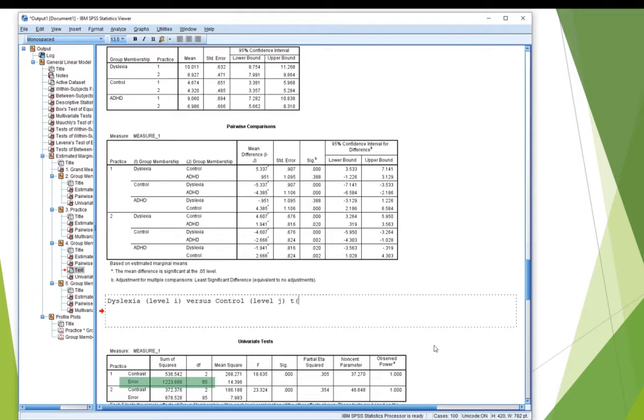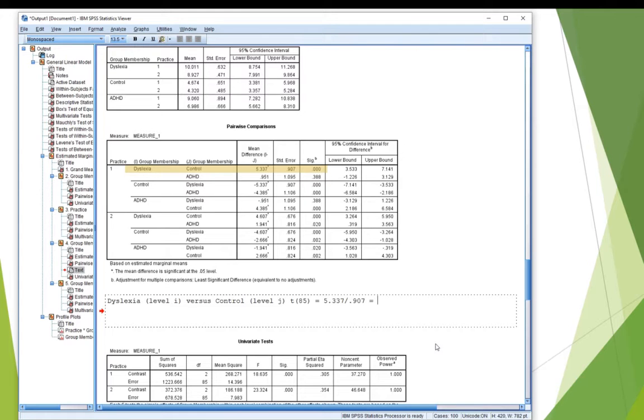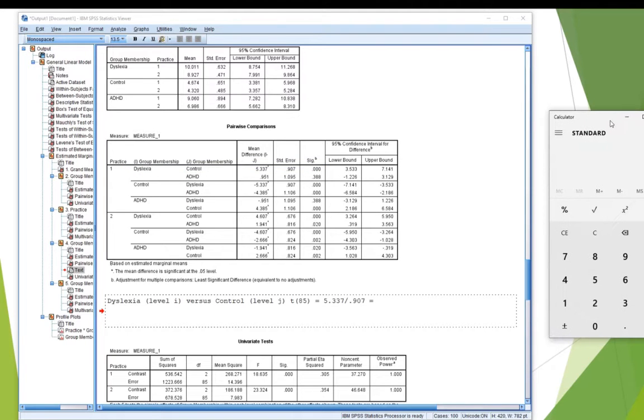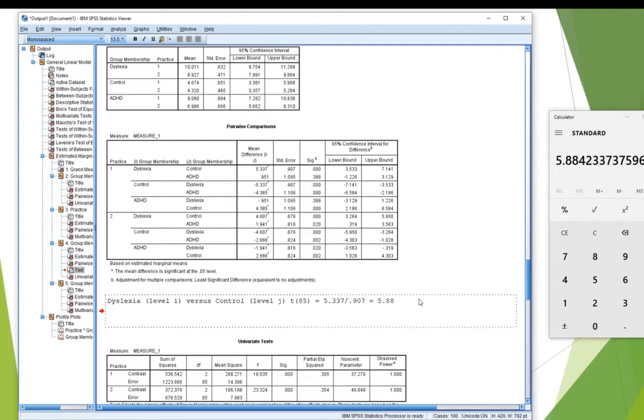So, in brackets, t(85) equals, now I'm going to need to calculate the mean difference, 5.337. As you can see there on that top line, divided by 0.907, which is the standard error, okay? And that equals, grab a calculator, 5.337 divided by 0.907 equals 5.88. I've rounded that to two decimal places. So that's the first one.